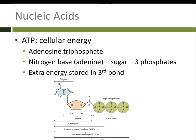Our last nucleic acid is ATP — adenosine triphosphate. It has a nitrogen-containing base (adenine), a sugar (ribose), and three phosphates. These phosphates are negatively charged, and negatively charged things don't like each other. So forcing three phosphates together requires very strong bonds. That last bond is very strong, meaning it holds a lot of energy. We can remove that last phosphate from the ATP molecule, converting adenosine triphosphate to adenosine diphosphate (ADP), releasing energy in the process.